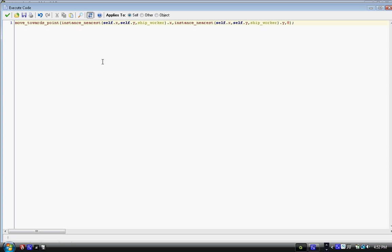Then comma, instance_nearest, in parentheses, self.x, comma, self.y, comma, ship_worker, parentheses dot y. So, it's the same thing. In the parentheses, we just have that instance_nearest, and then in parentheses, self.x, comma, self.y, comma, ship_worker, parentheses.